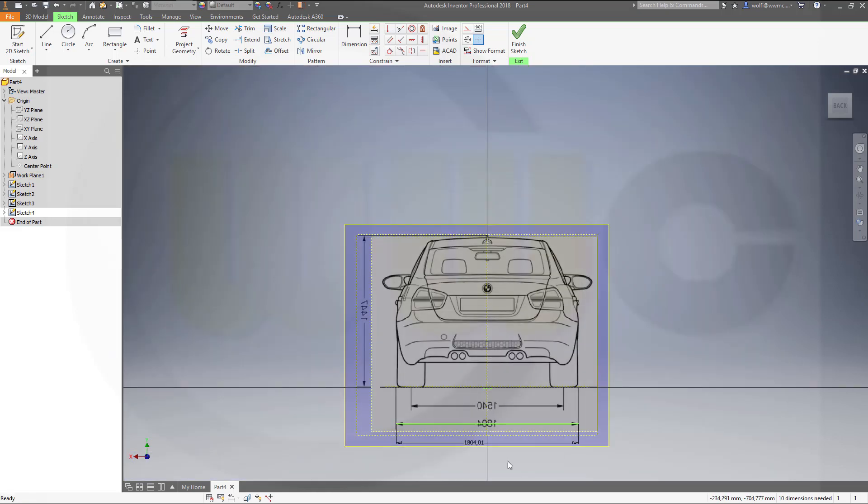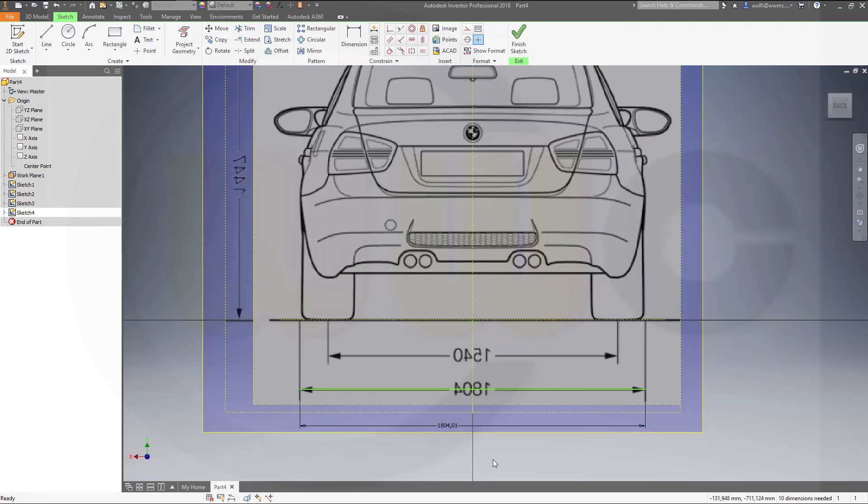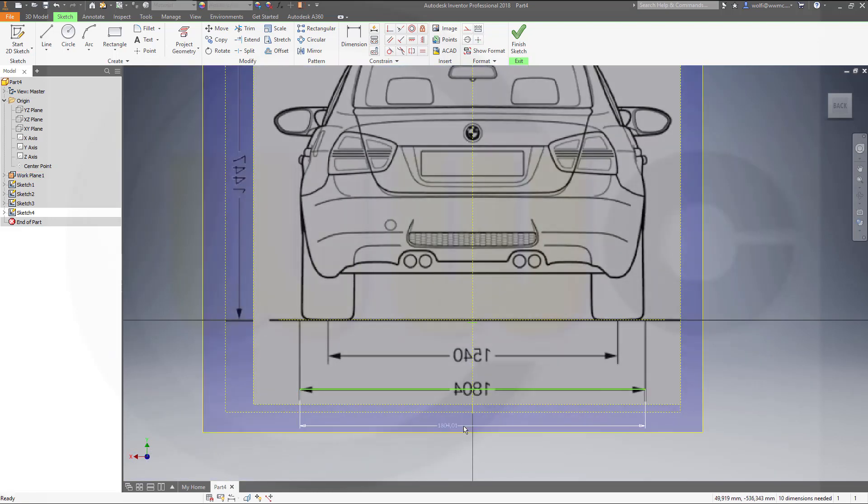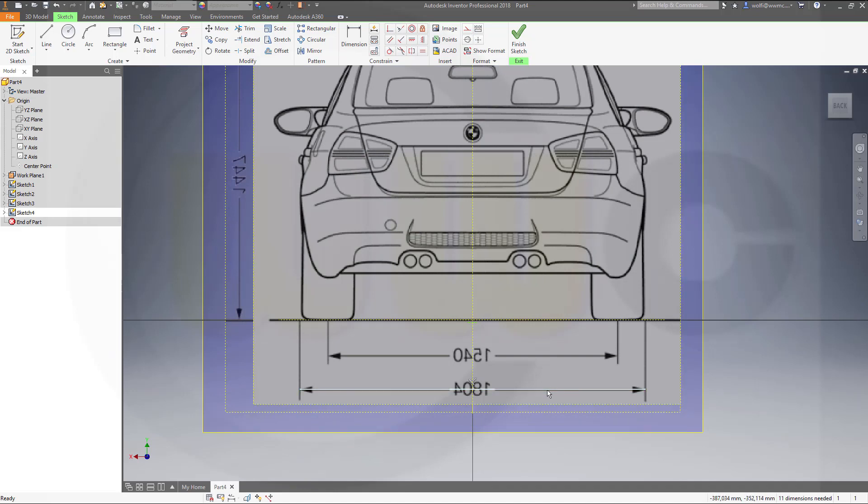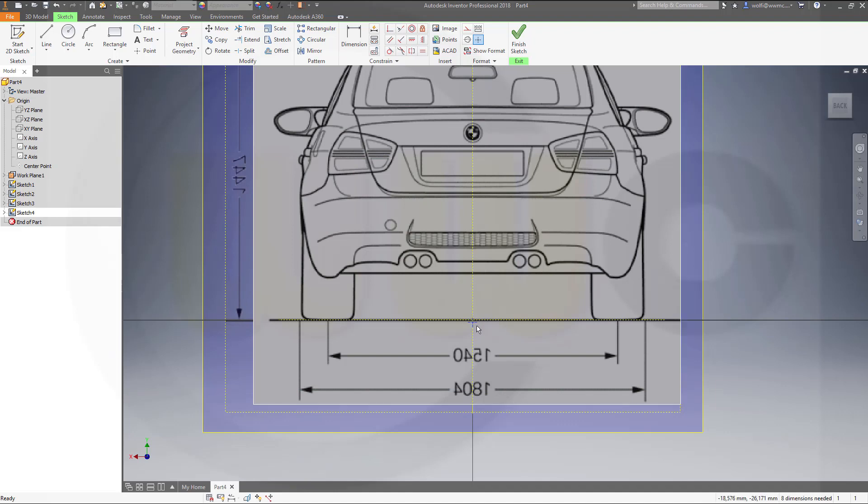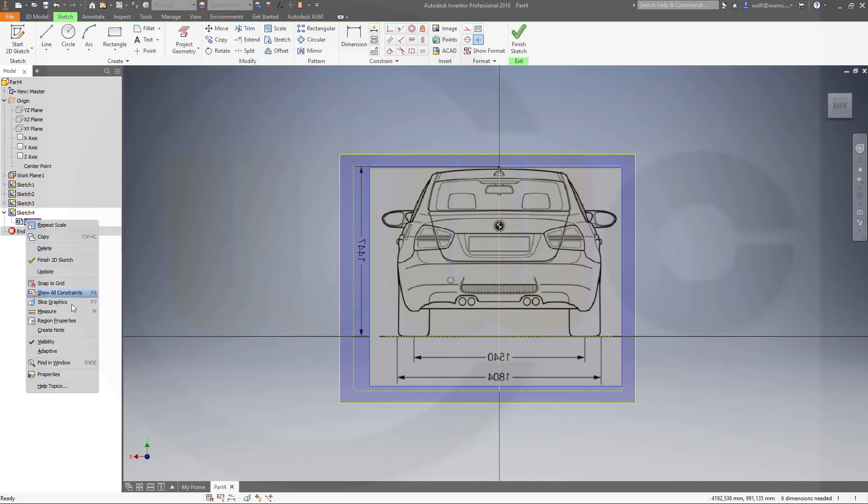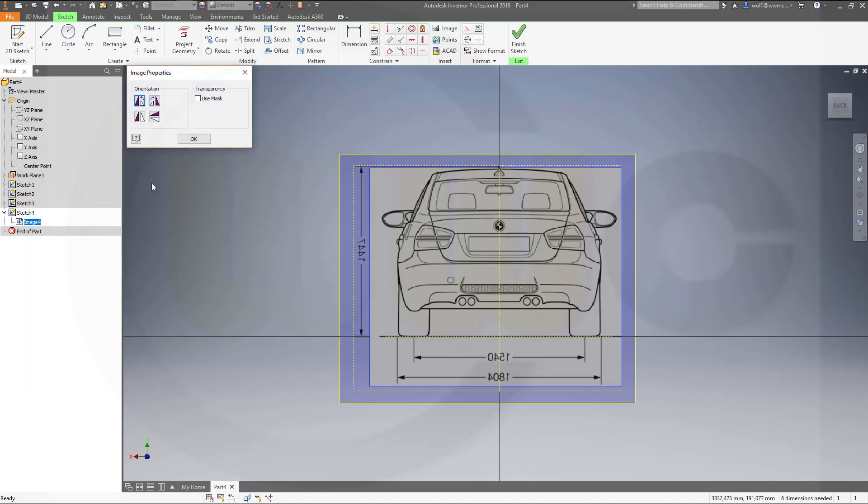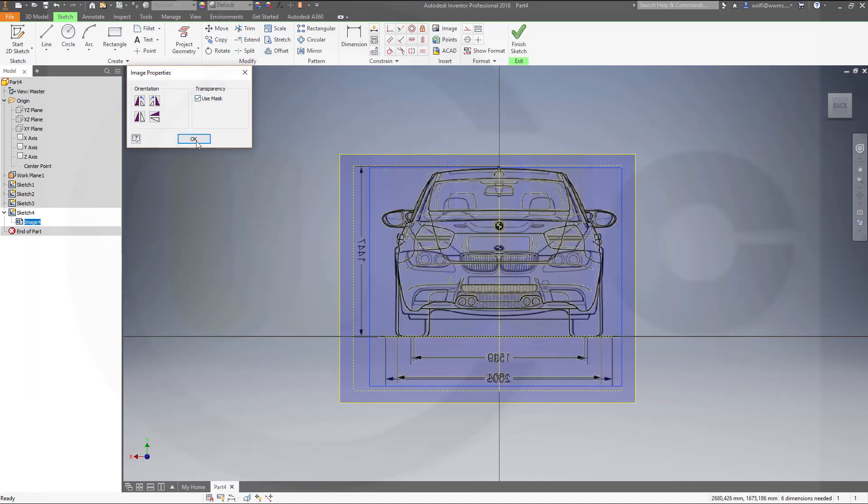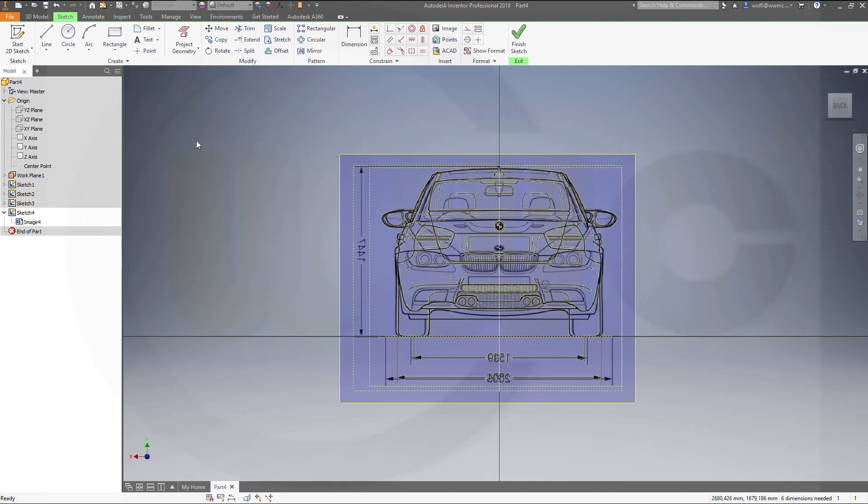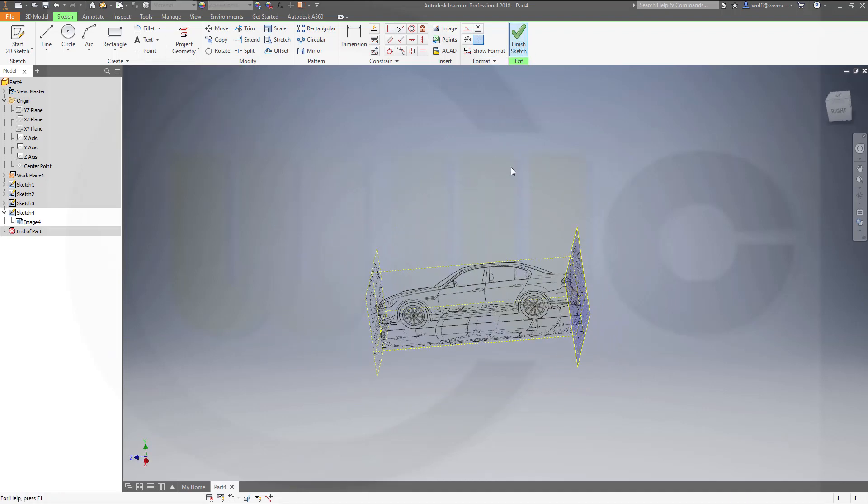And go to the image properties and make it with use mask transparent. And finish sketch.